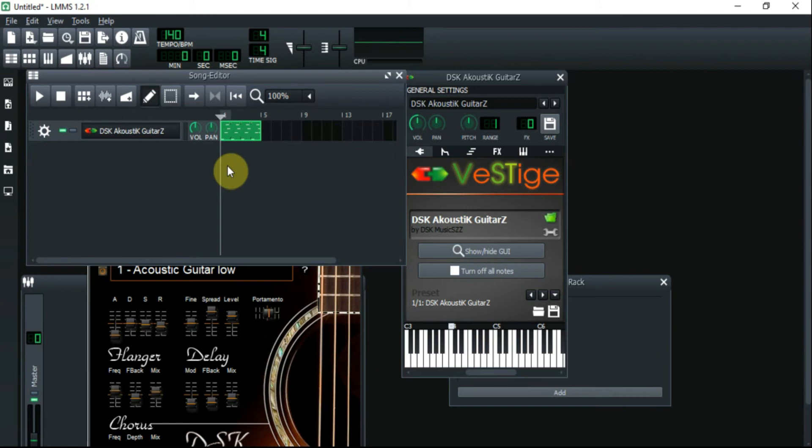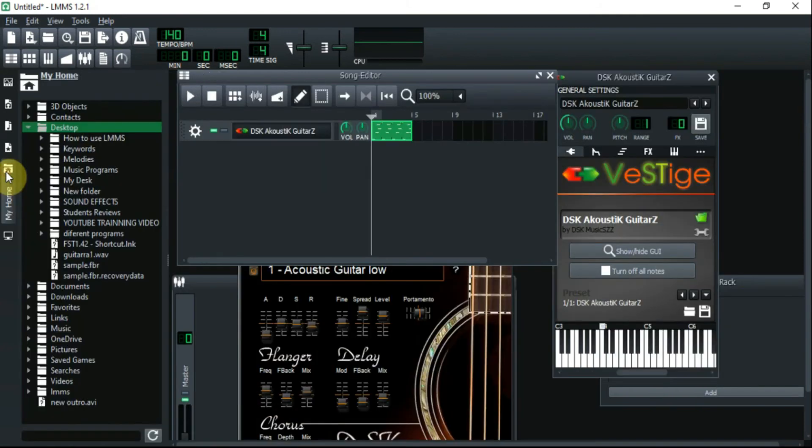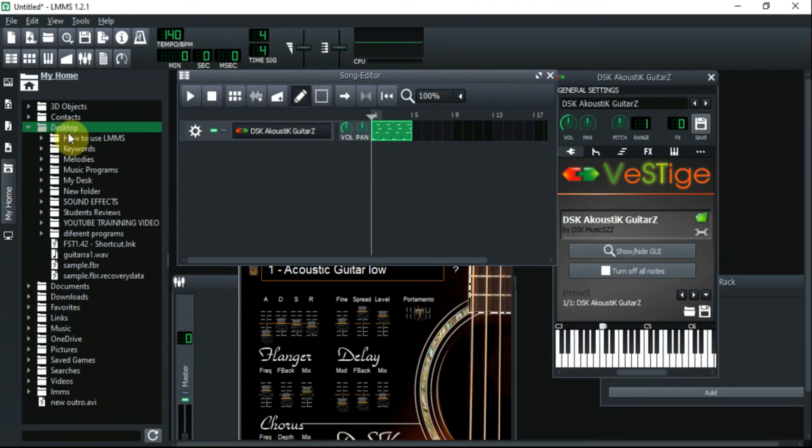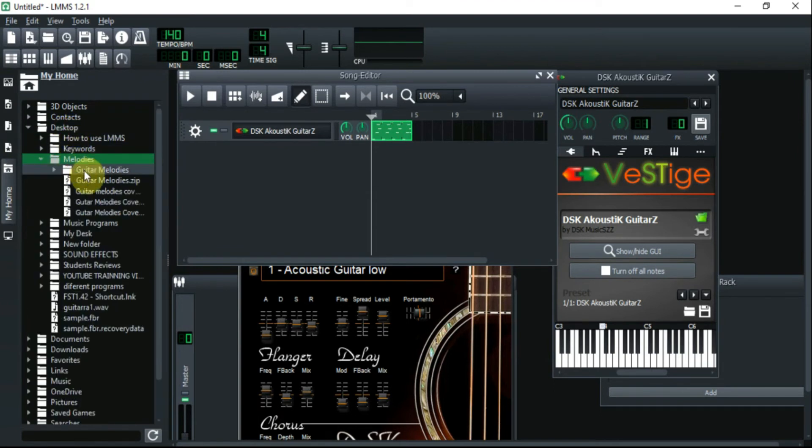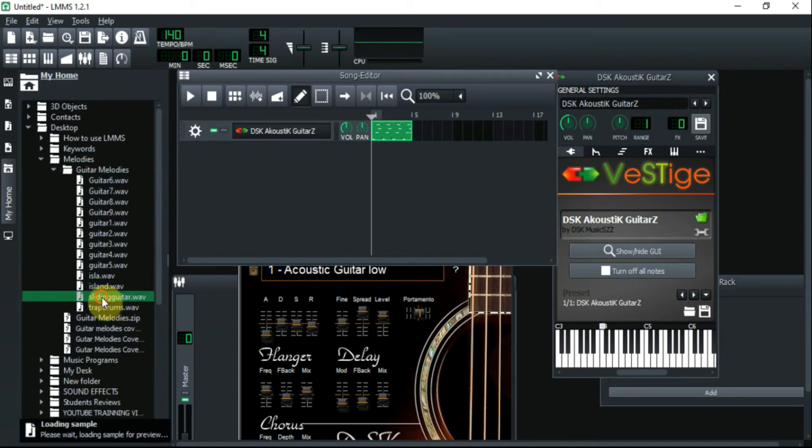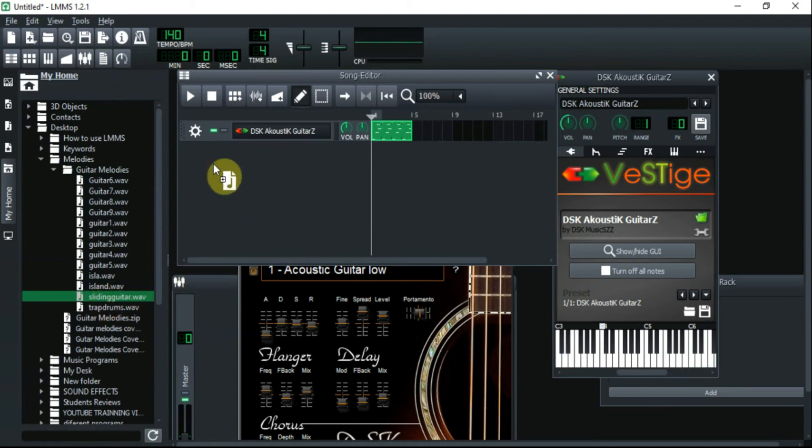So to do that, it's very easy. You go right here into this folder, and you go to your desktop. That's where I put my folder. So I go to desktop, then I go to melodies, and then I go to guitar melodies here. Then I put down sliding guitar right. So then I just click and hold and I bring it over, and there it is.